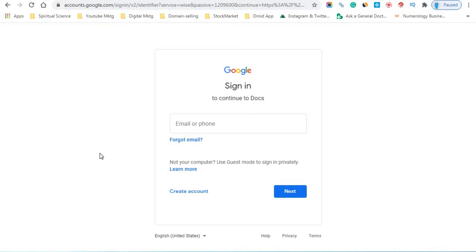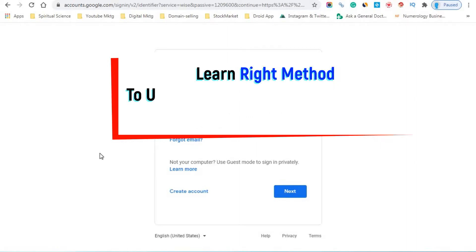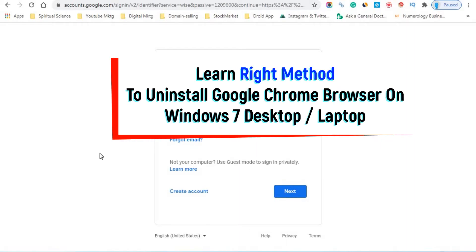Friends, in this video I'll be showing you how to uninstall Google Chrome on your Windows 7 in the right way — the correct way that you have to uninstall Google Chrome.